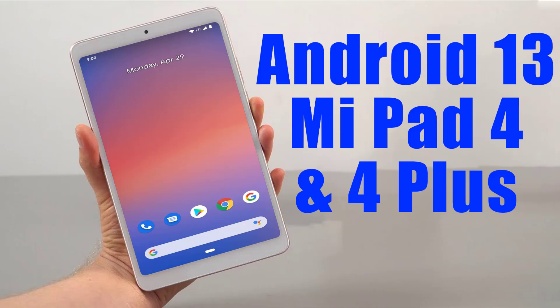Install Android 13 on Mi Pad 4 and Mi Pad 4 Plus via Pixel Experience ROM.